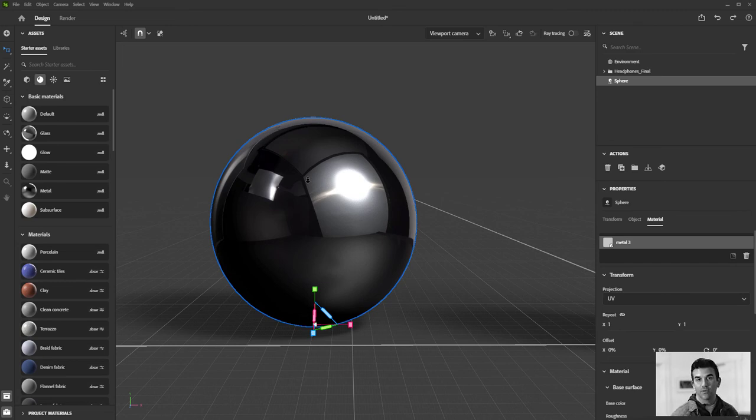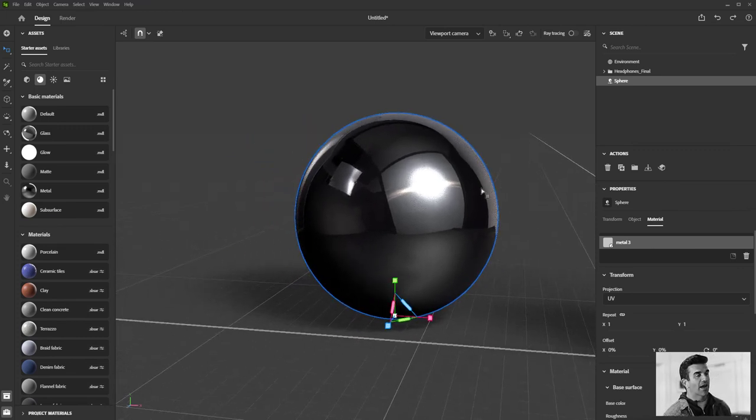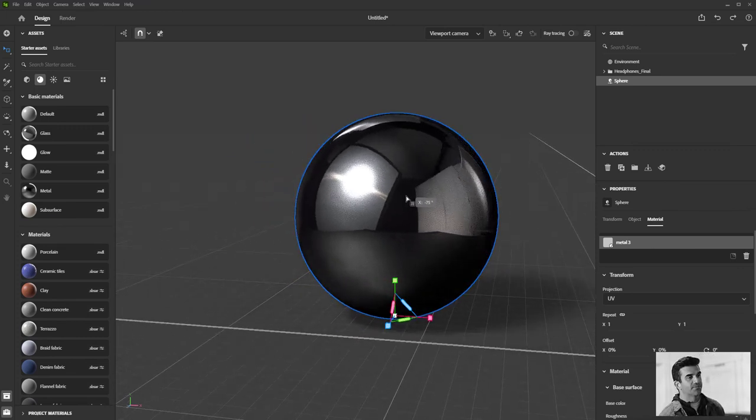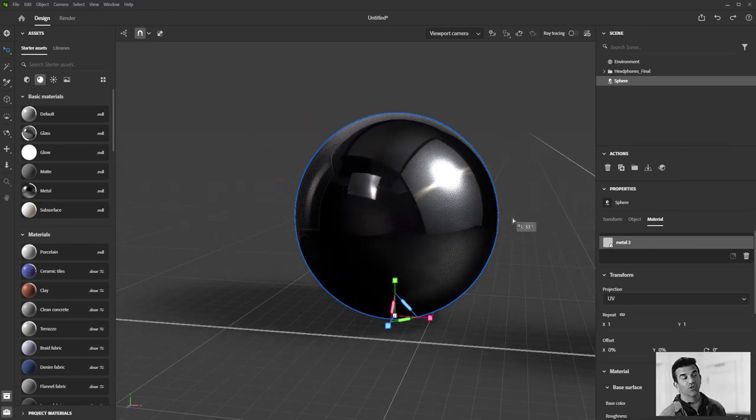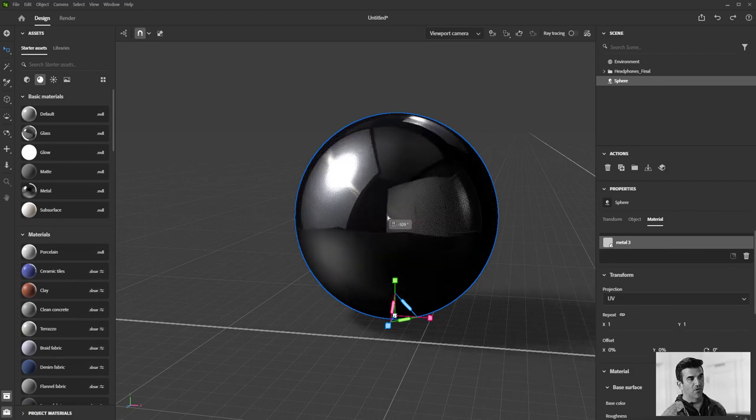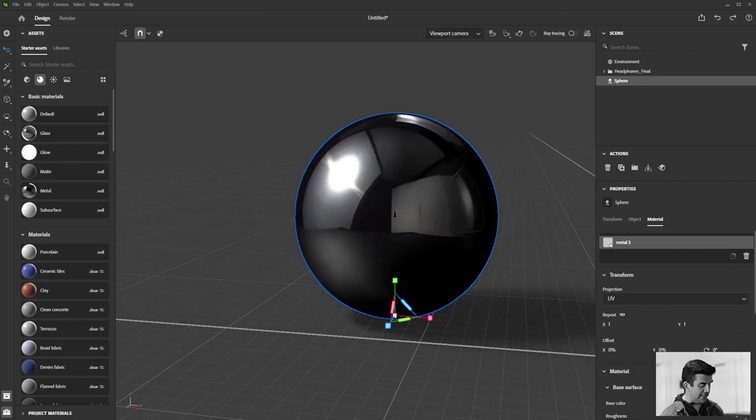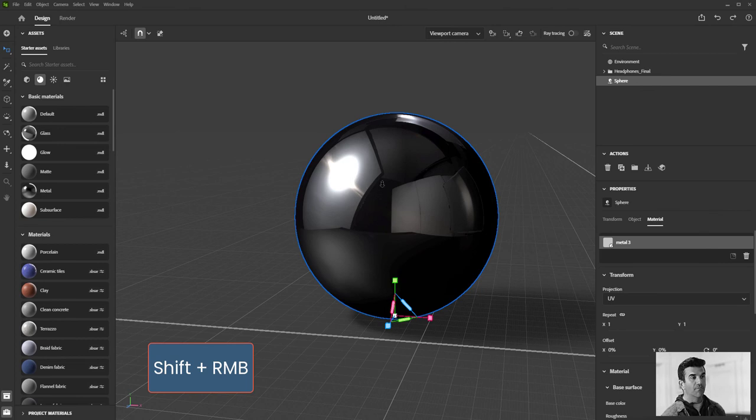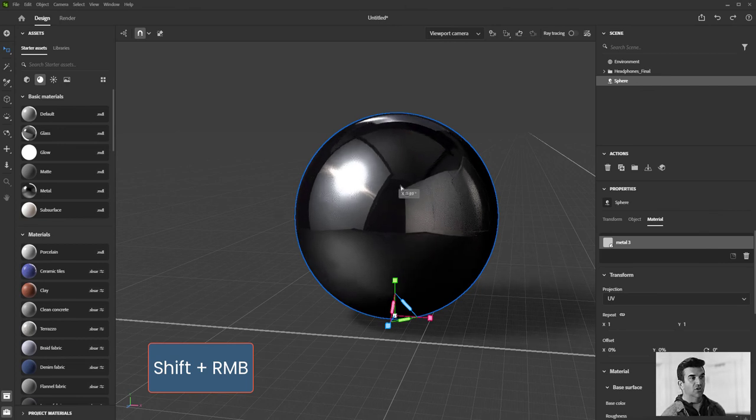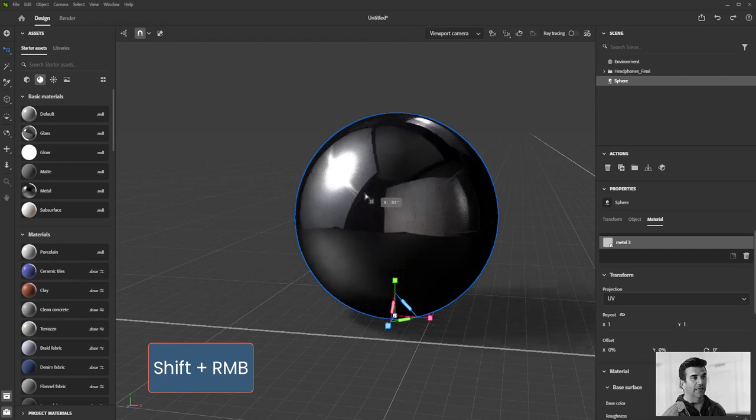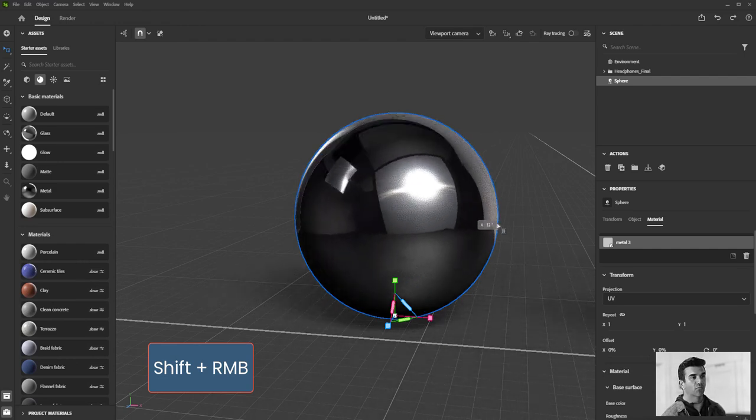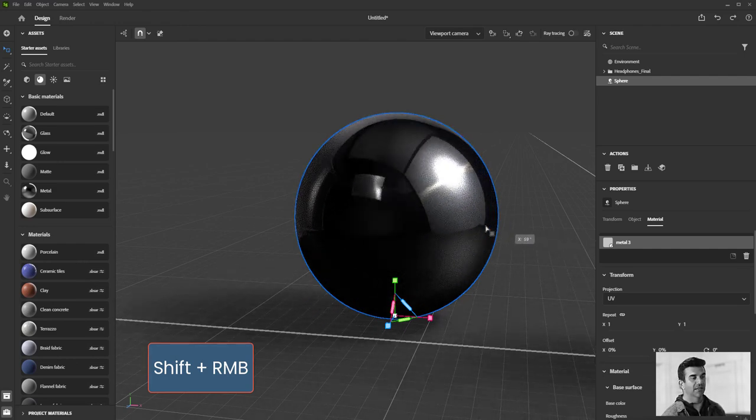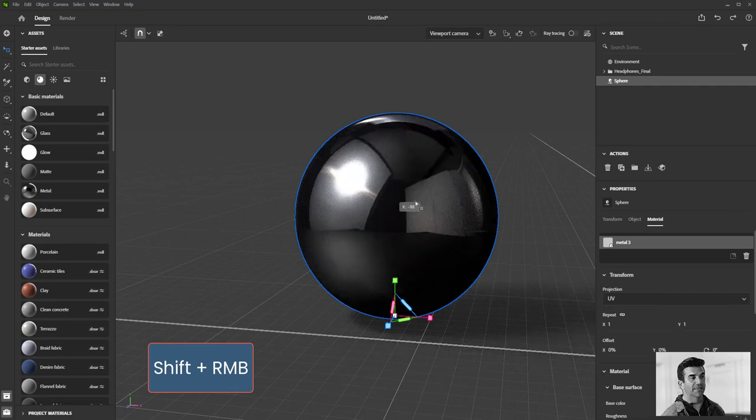One basic interaction with this which I do all the time is what I'm doing right now. I am holding down the shift key and clicking the right mouse button on my mouse, and then if I just go right and left you can see them rotating this light environment around, this image based lighting setup around the scene.